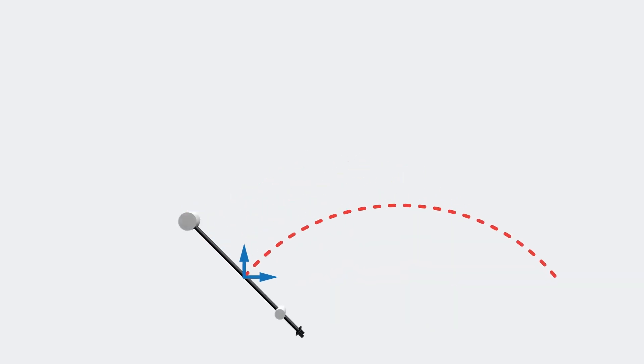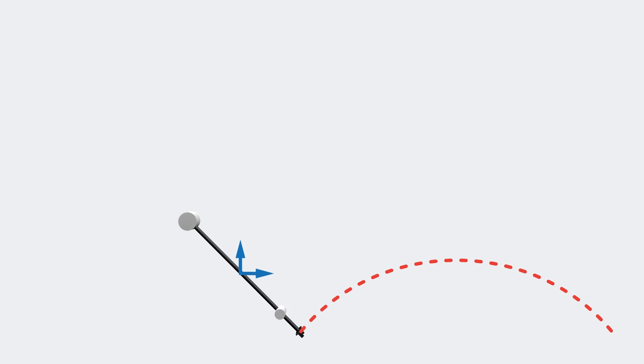Now the first intuition when looking at this problem might be that it's trivial. To throw an object at a maximum distance, we simply throw at 45 degrees with a maximum velocity. Now that would be true if the reference were at the robot's end effector, but the reference doesn't move with the end effector.